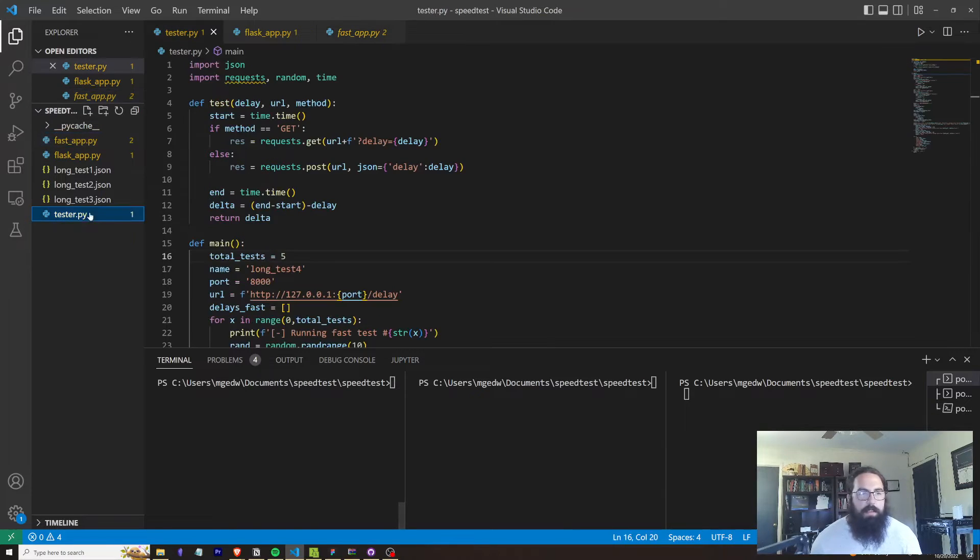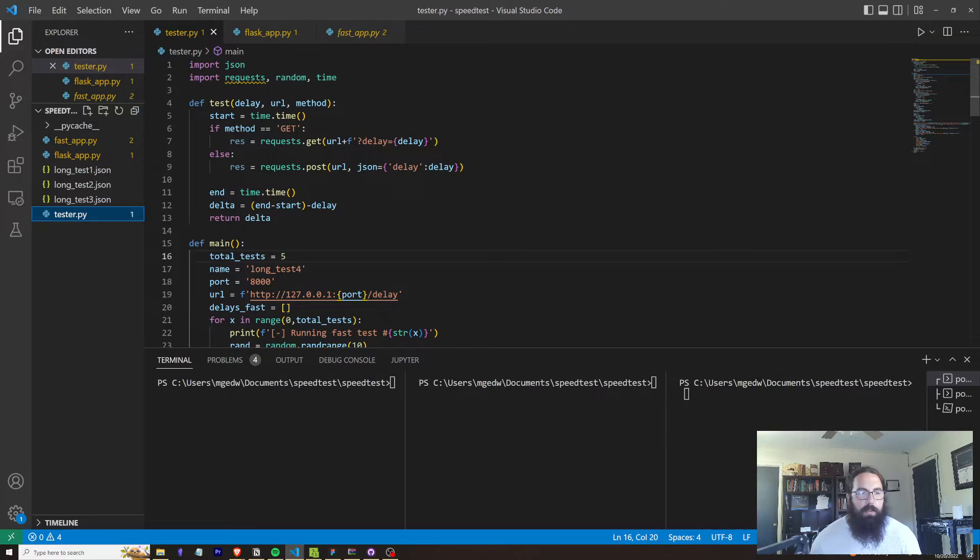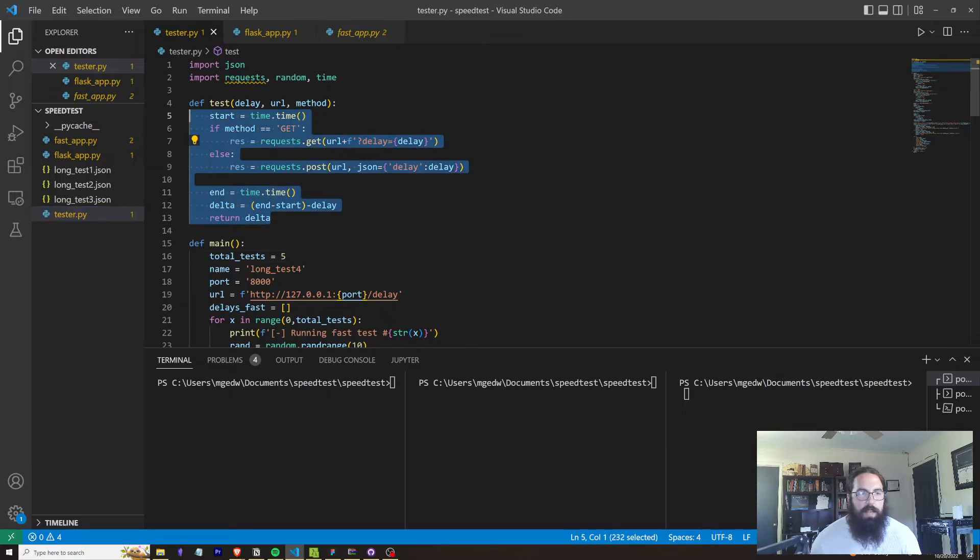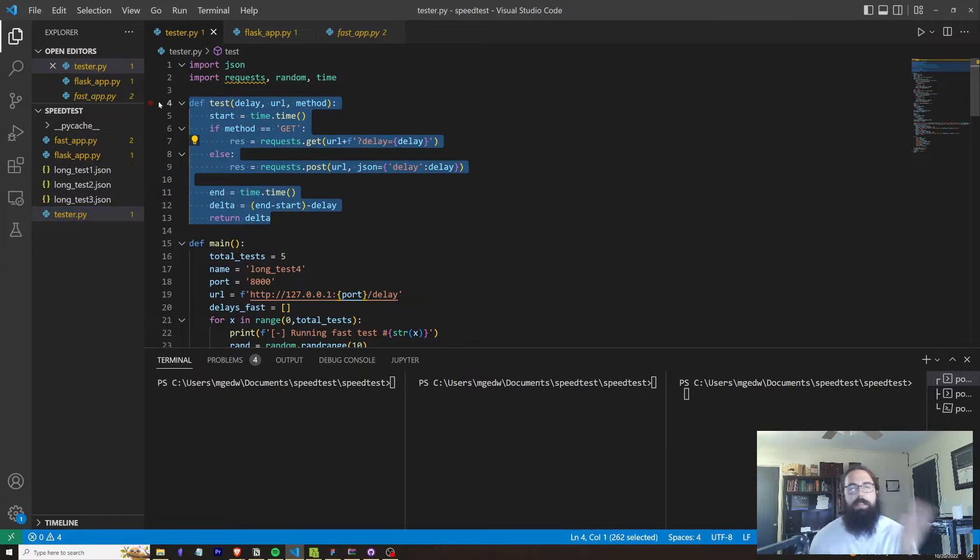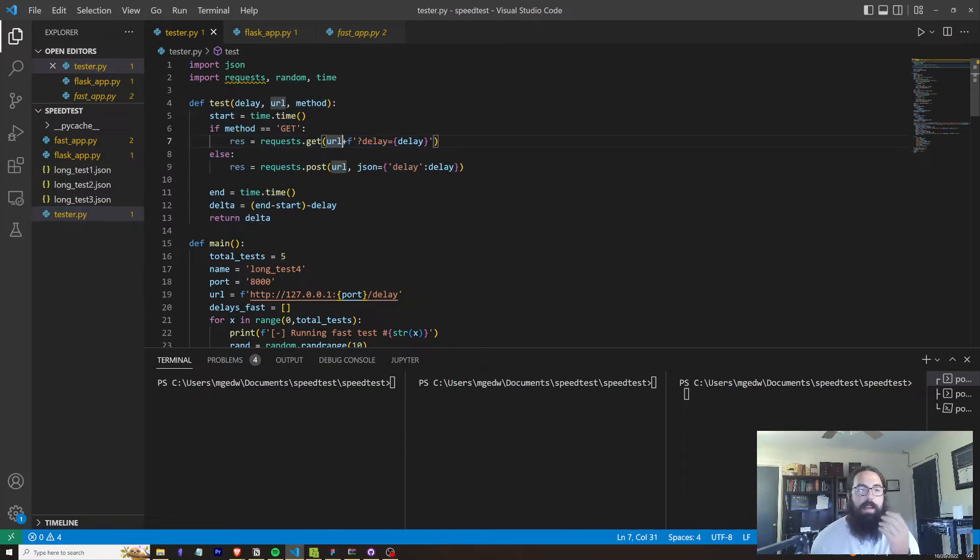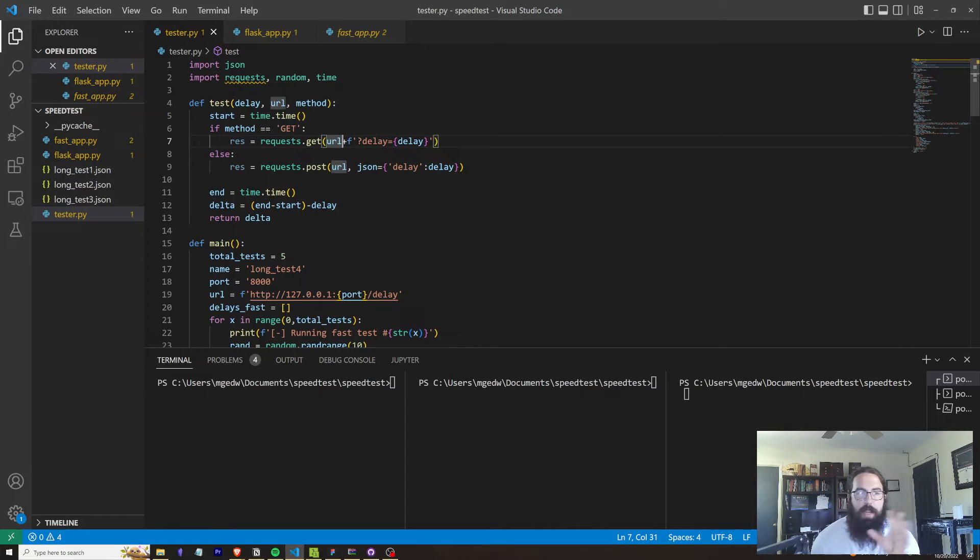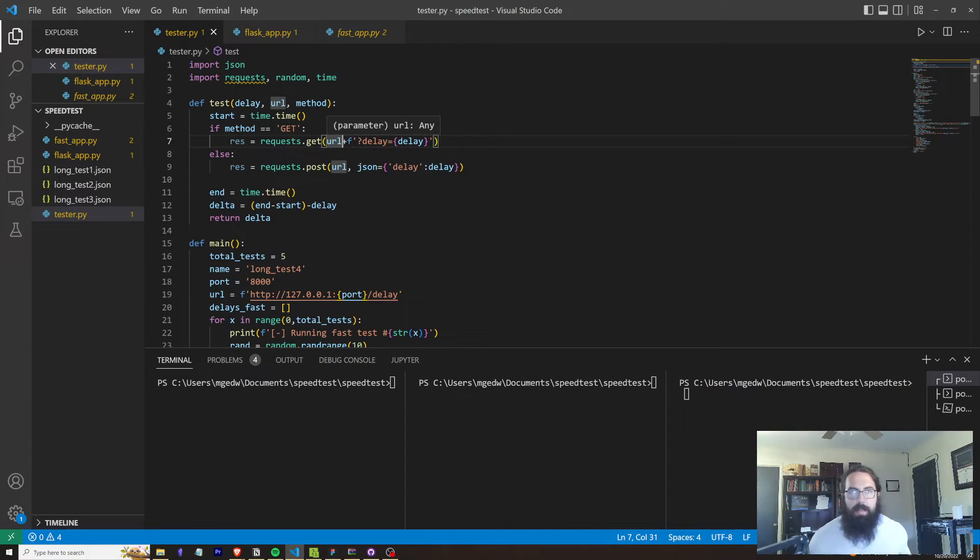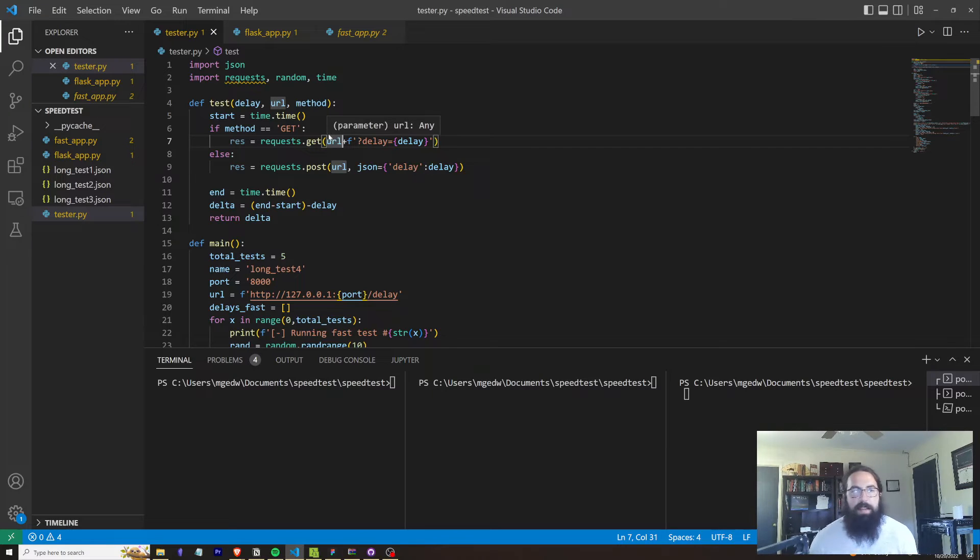Here's our test function. This is going to actually send the request to the endpoints. Now, luckily I don't really have to change the way that I actually call these API endpoints between FastAPI and Flask.